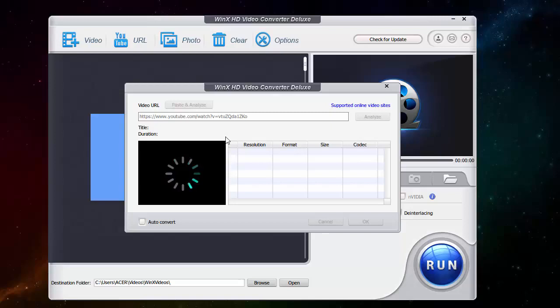This software allows you to convert to MP3, AVI, and all the most used formats and also some other formats that it can convert.